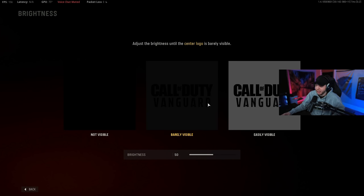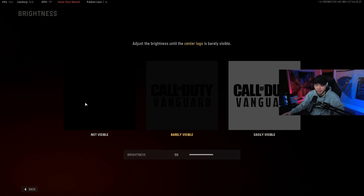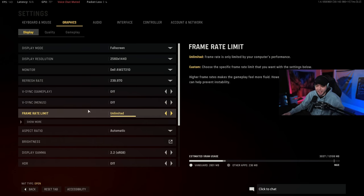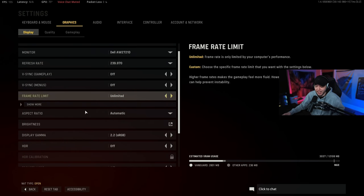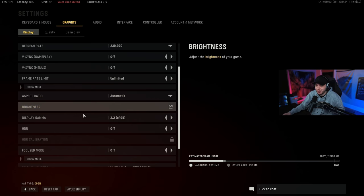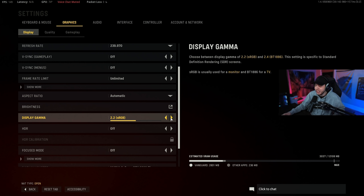So I would recommend not doing that and actually following what it tells you to do here. Just make this barely visible and you don't want this visible at all and this easily visible, and that's going to give you the best visibility in terms of the brightness setting here. A lot of people always do seem to mess that up for some reason. I see so many people playing on extremely washed out games and it just bothers me.